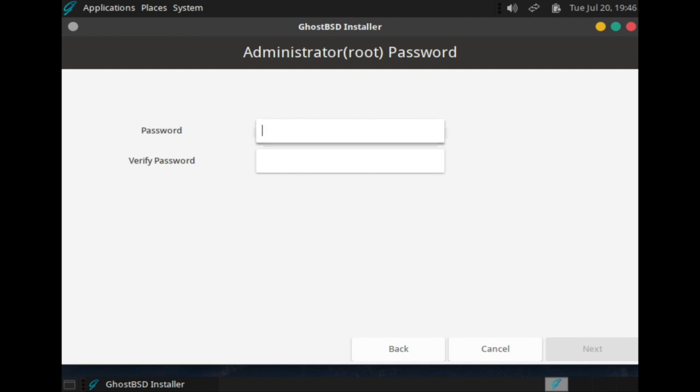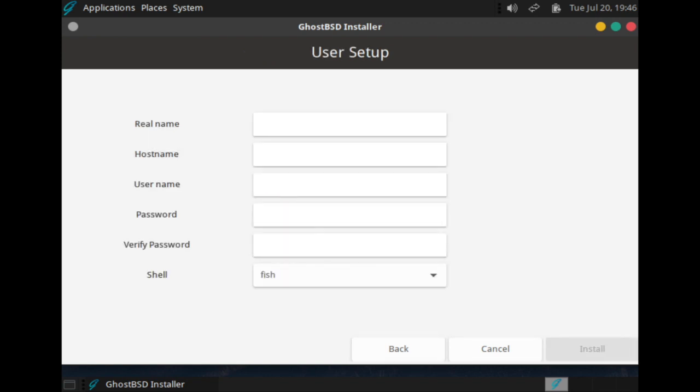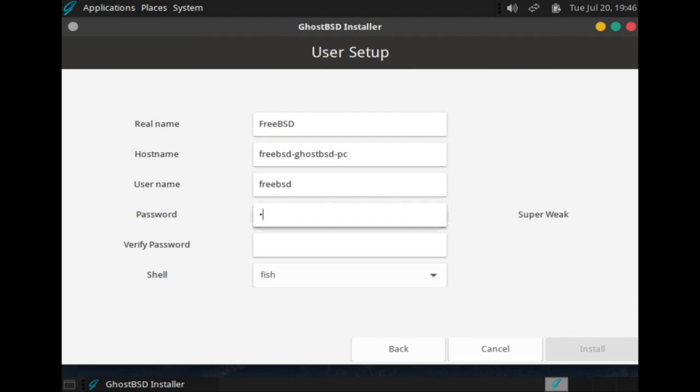And then choose a root password for administrator accounts. It will then ask you to set up a normal user in addition to the root user. I'm creating a test user right now.